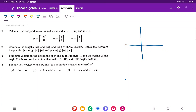For problem number two, we want to compute the lengths of vector u, vector v, and vector w first. And then we want to check the Schwartz inequality. To compute the length of each vector, we're just going to think of it as using the distance formula.